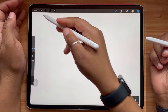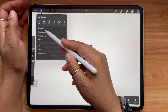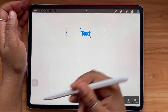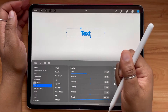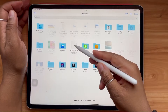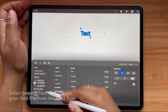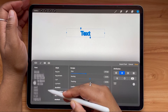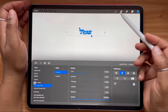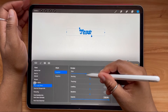You can open Procreate, hit Add Text, and importing your font is as simple as hitting Import Font and selecting your font file. From there you can find the name of your font in the regular list of fonts and change it accordingly.